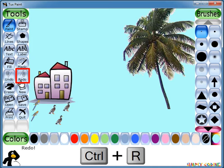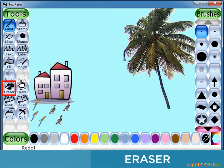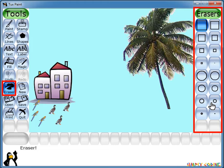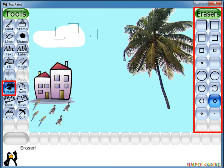Tuxpaint also has an Eraser tool. If you want to erase any part of your drawing, you can use the Eraser tool. When you click on the Eraser, the selector on the right-hand side will show eraser options listing erasers of different sizes — both square and circular erasers. Select any one of them, bring the mouse pointer onto the drawing canvas, and click and drag over the part of the drawing you want to erase.